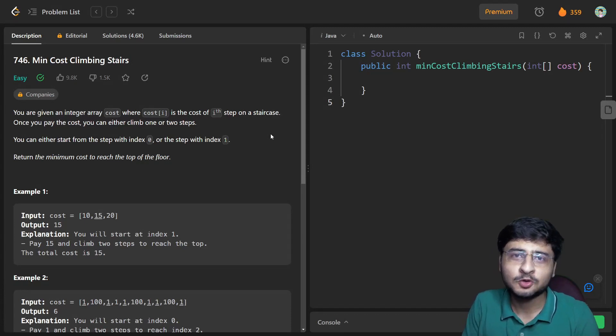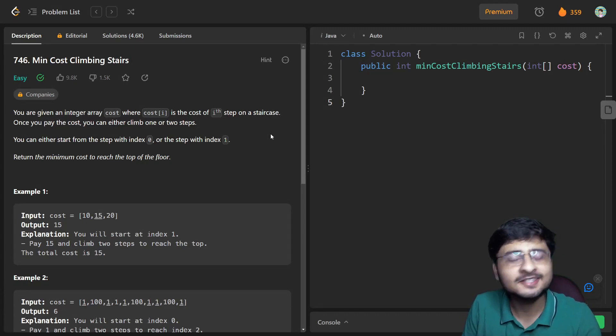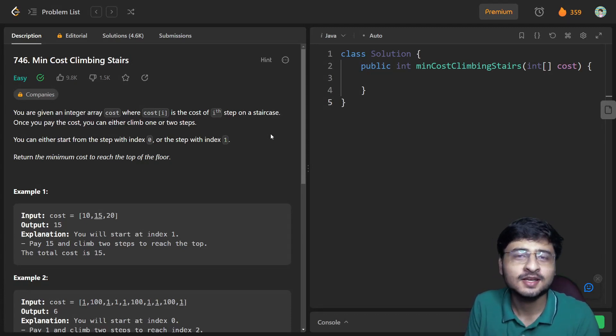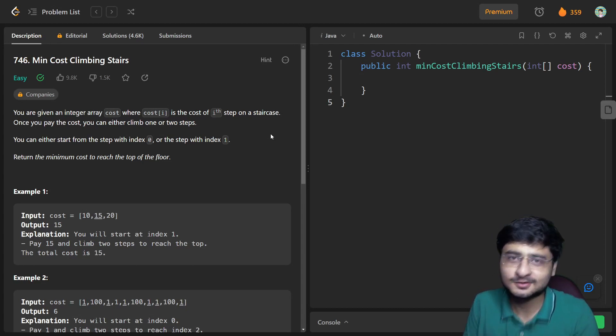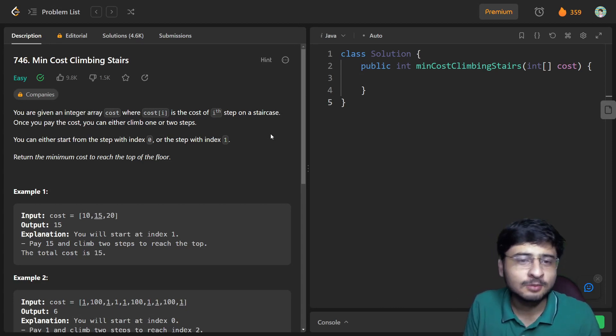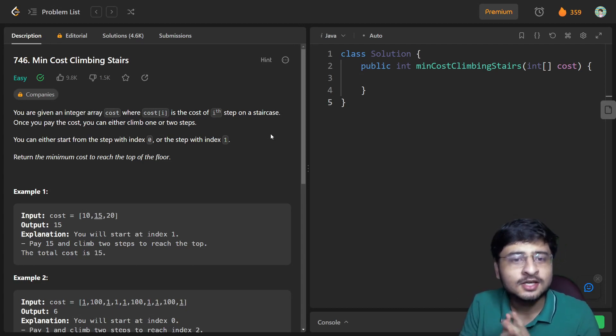Hi everybody, I hope you all are doing great. I have seen a lot of support that you guys are doing, I really appreciate that and thanks a lot for that. Let us look at this problem statement now.